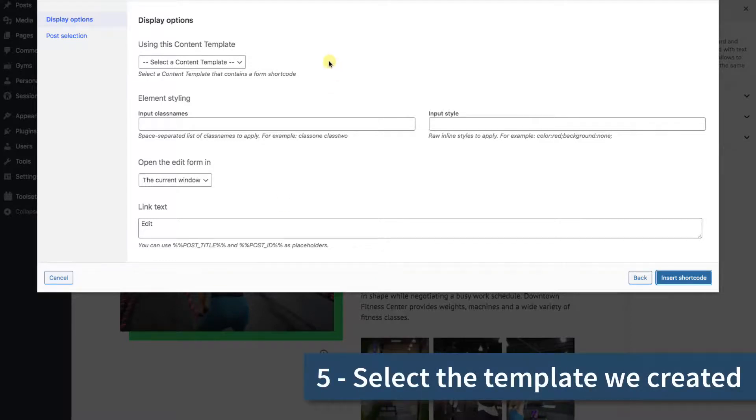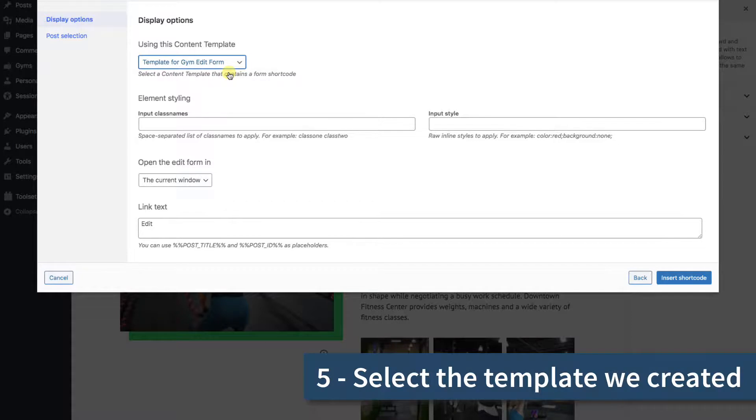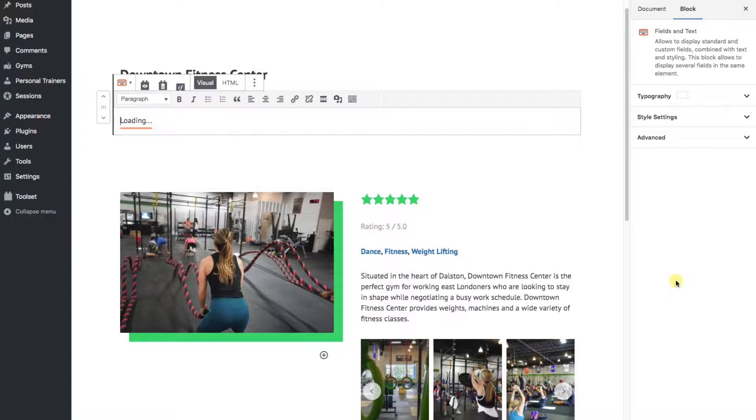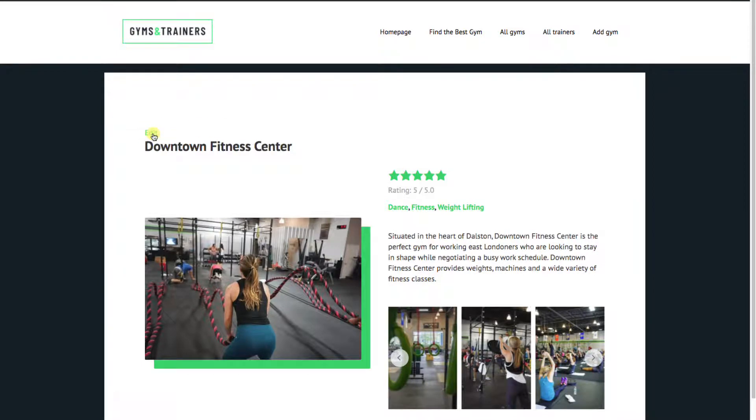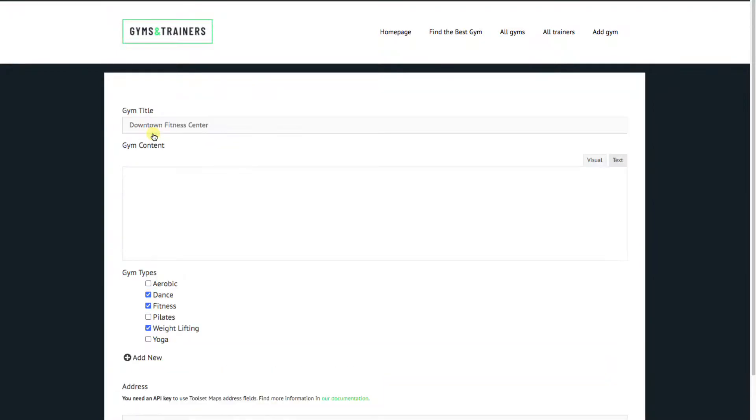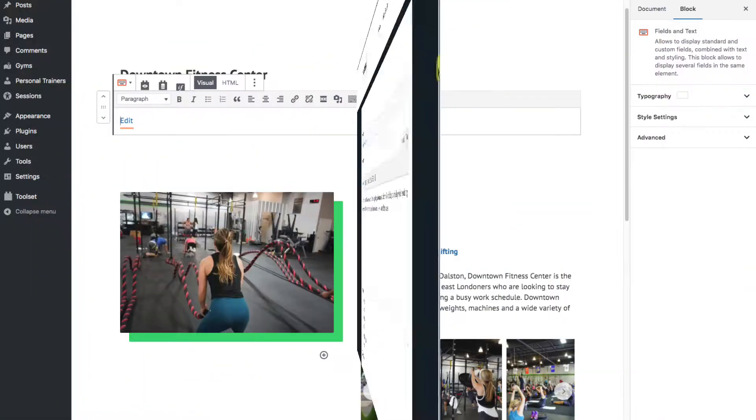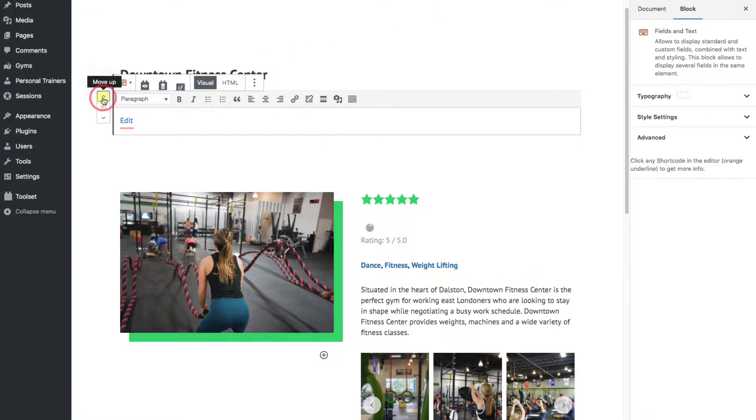OK, we use this dropdown to select the content template we created earlier and click the blue Insert Shortcode button to save. That's it. A link to edit the current post will now display on your single posts. But as I mentioned earlier, let's move this to the top of the page by clicking the up arrow.